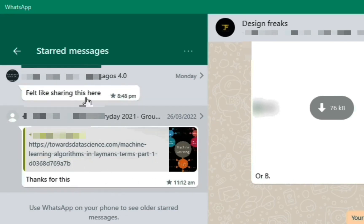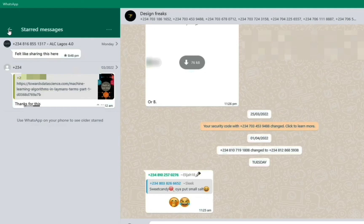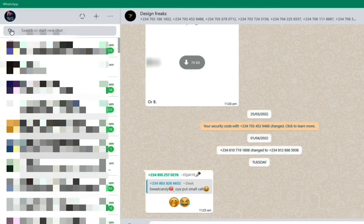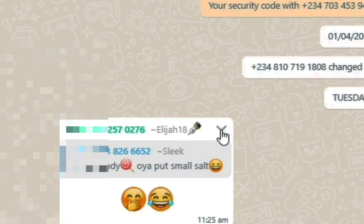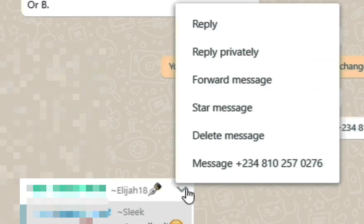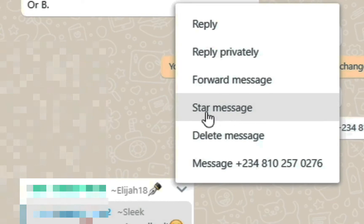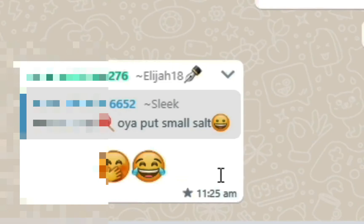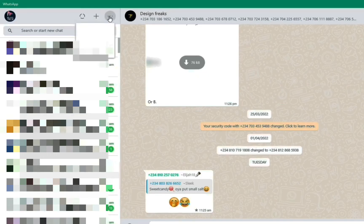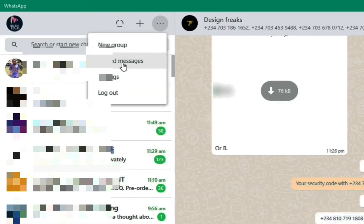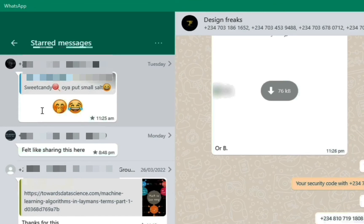To star a message, all you need to do is come to the message and click the little downward arrow on it. You'll then see 'Star Message' — click on it and you can see the star appear. If I go back to the menu and click 'Starred Messages' I can now see this message listed there.